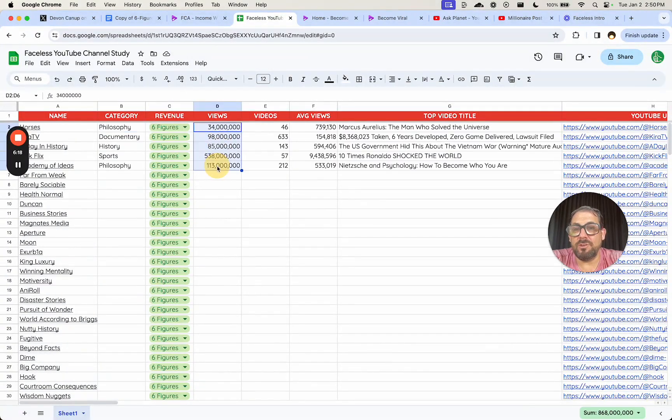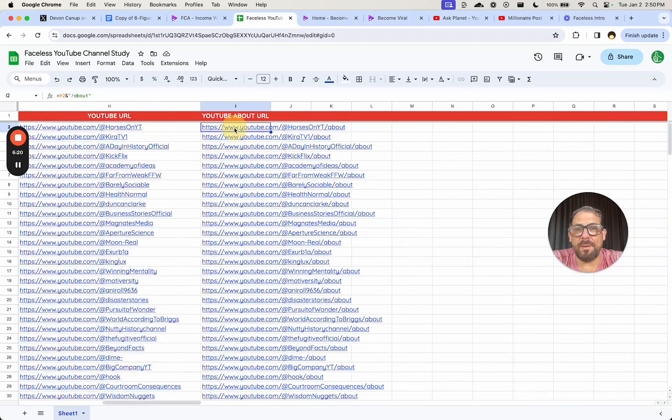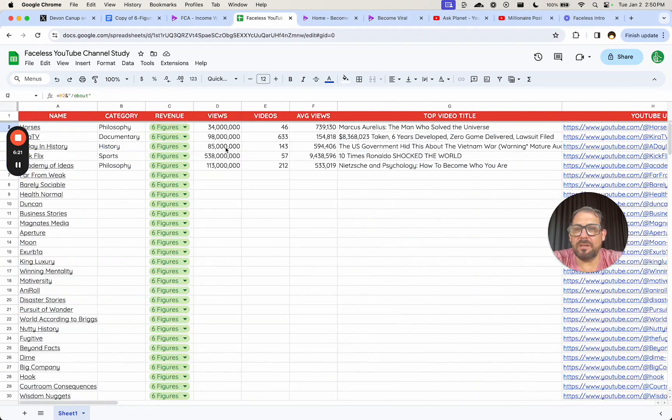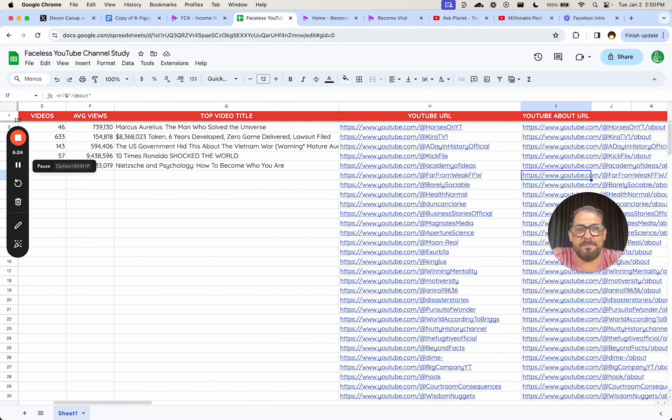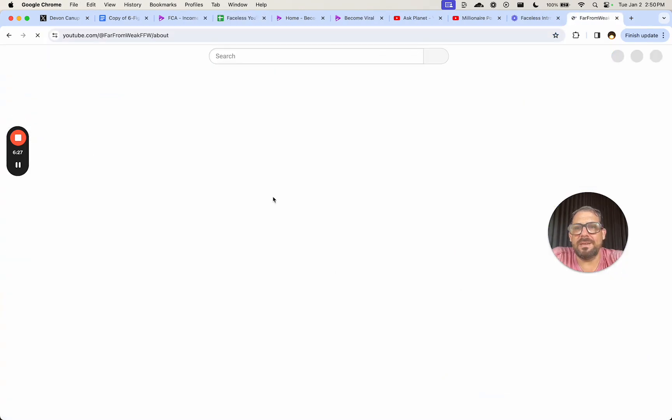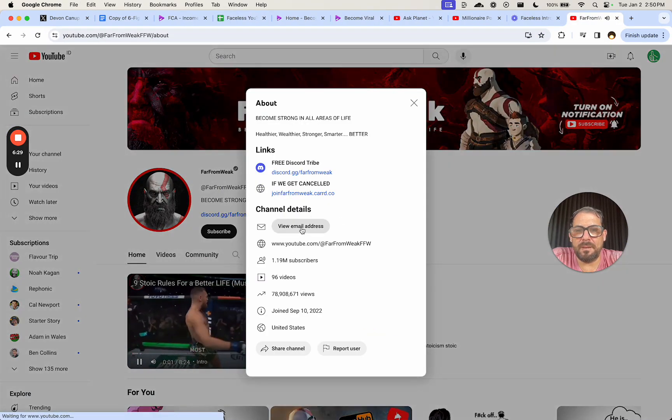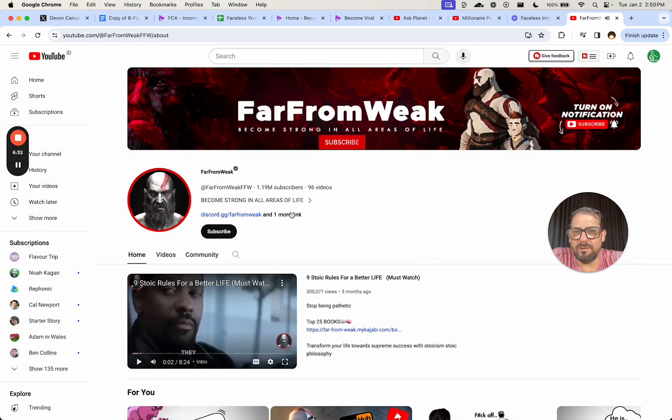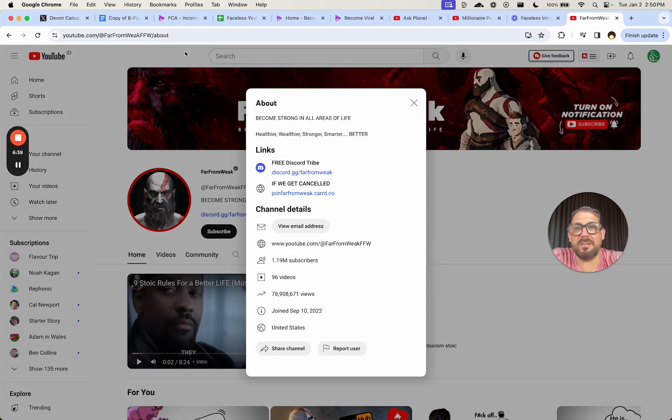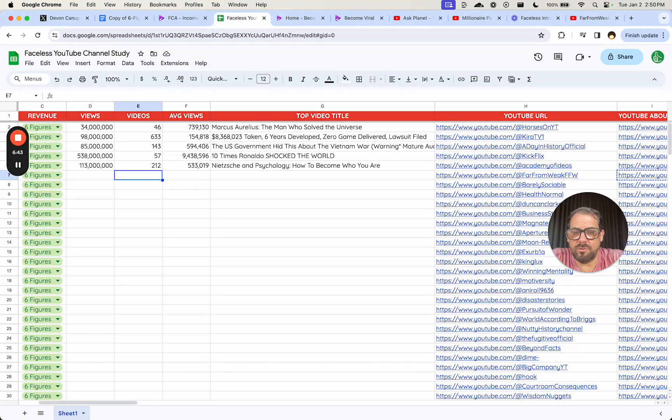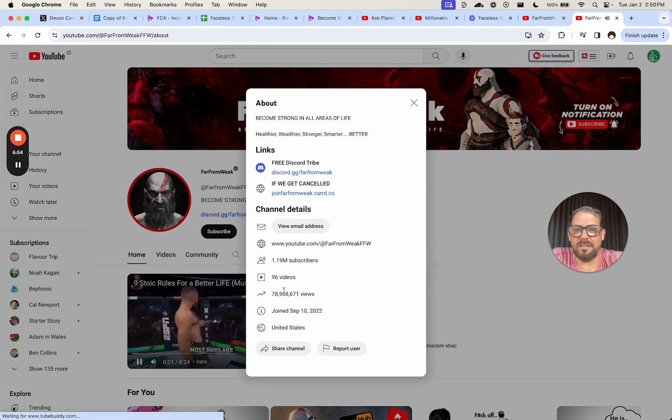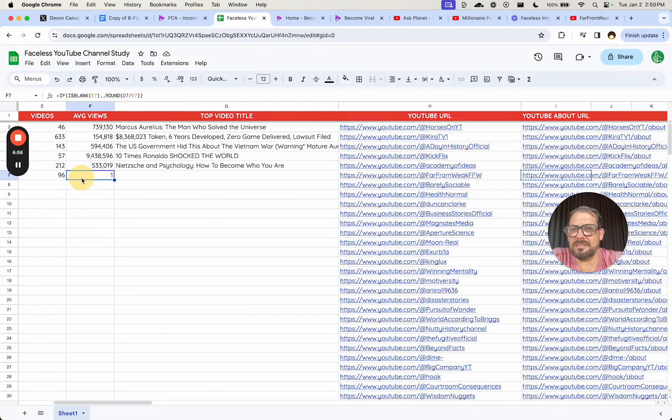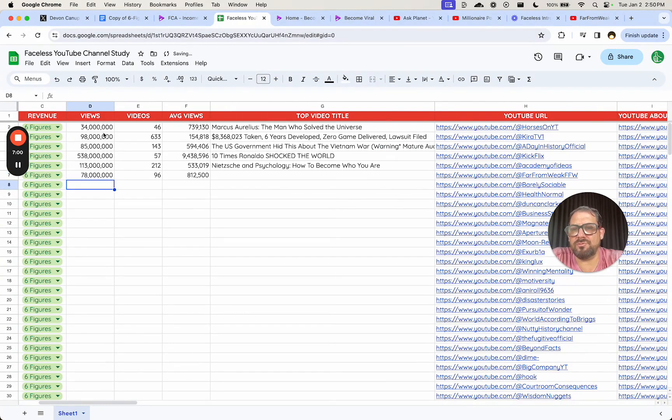I could add the view count. So on this about page, we go here and this takes a few moments. Once we have this about link, we can take it and it'll pop up here. We have this about 96 videos, 78 million views. So 96, 78 million. I'll just round it there.